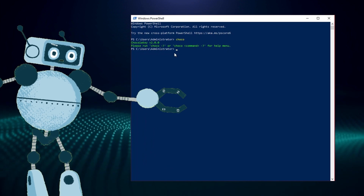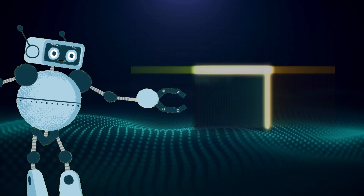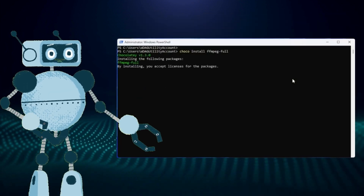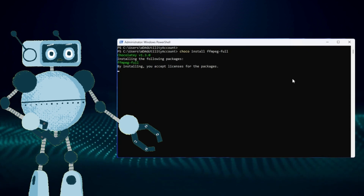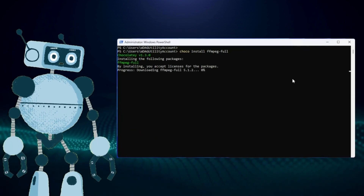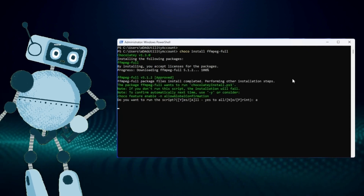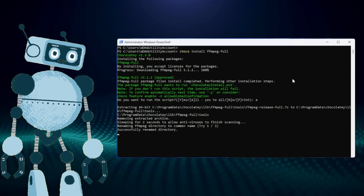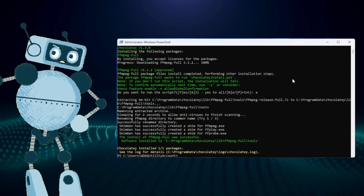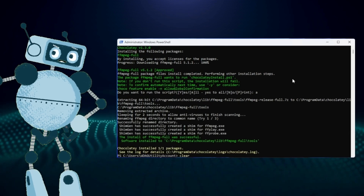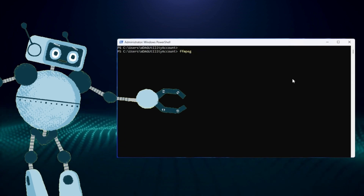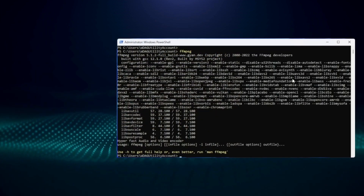Remember how you copied the data from the Chocolatey website? Now all you have to do is right-click inside of PowerShell to paste the command. Hit Enter and let it install. When it's done, test to make sure it's installed by typing 'choco' — it should look something like this. Now let's install FFmpeg. Simply type 'choco install ffmpeg -full', then hit Enter and wait for it to install. When prompted, hit A to accept all. Once that's done, type 'clear' to clear the window and type 'ffmpeg' to double-check that it is installed.